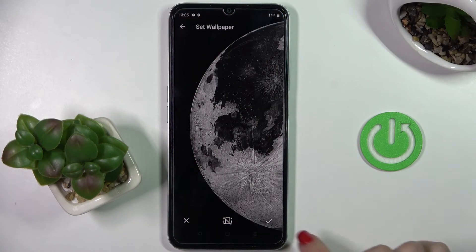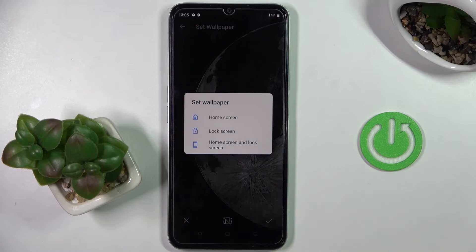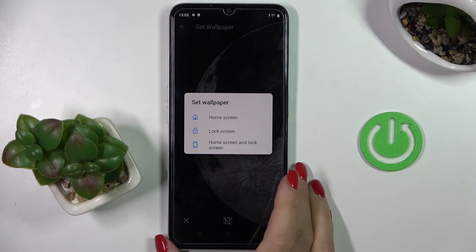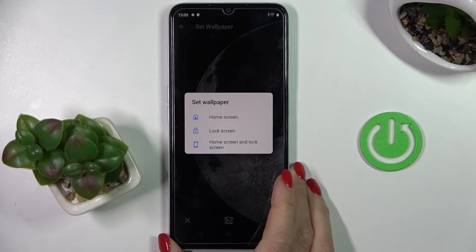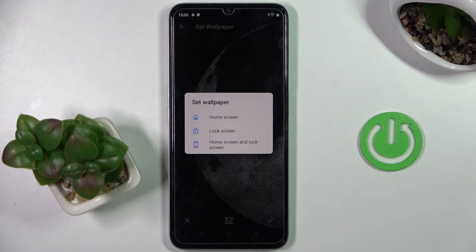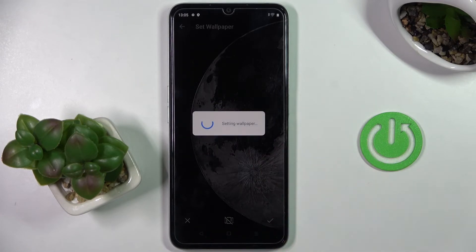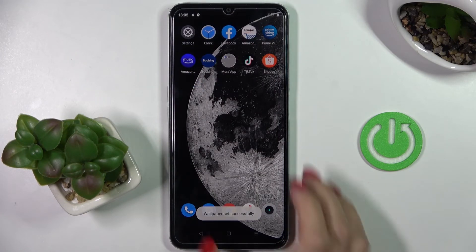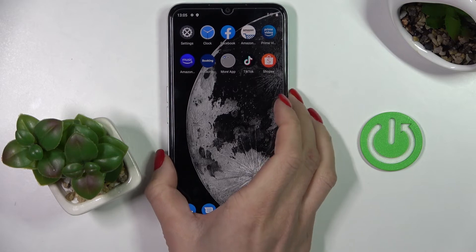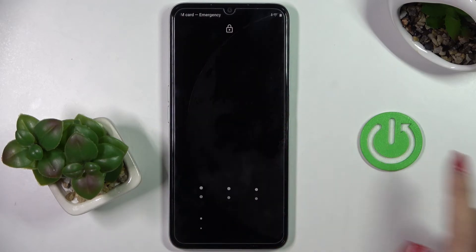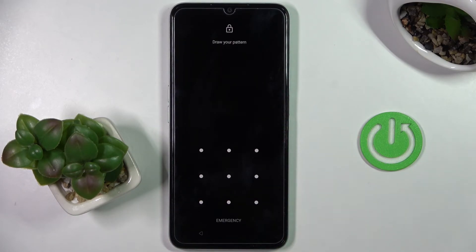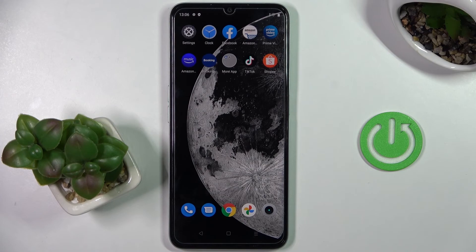Let me pick this one, then click the confirmation mark and decide if you want to cover your home screen only, your lock screen only, or both of them. I'll do both — and that's it. As you can see, it's covering both the home and lock screens. Thank you for watching, please subscribe to our channel and leave a thumbs up.